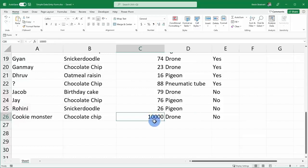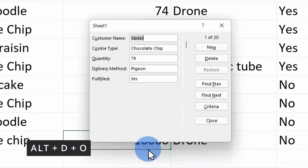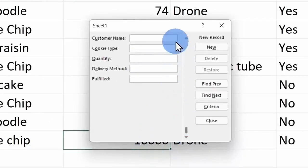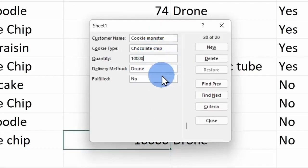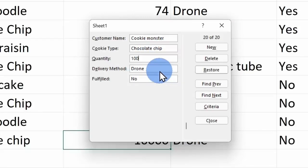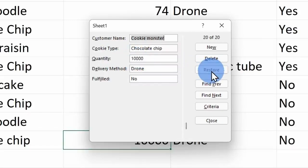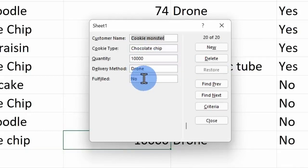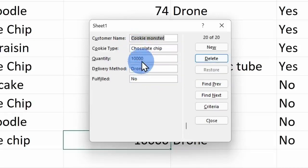Cookie Monster really loves his cookies. That's right, he placed an order for 10,000 cookies. Here I could press Alt D and O and that'll once again open up the form. Here I'll go down to the very last record with Cookie Monster's order. Over here on the right hand side, I made a change to the quantity, but if I click on restore, that'll undo the change. However, once I press enter and I commit the change, I can no longer undo it. So only as I'm entering in information here, I can undo any of those changes.